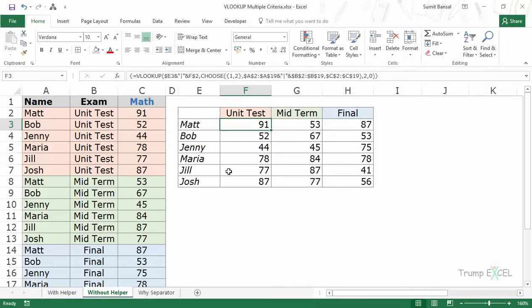This is another way to use VLOOKUP with multiple criteria without a helper column. As a caution: if you have a huge dataset and are using this in many places, I would suggest using the helper column because it's faster. If you're using it in a dashboard or for just 10 to 20 values, this works fine and you won't notice the speed difference. I hope you found this video useful — thank you and have a nice day.